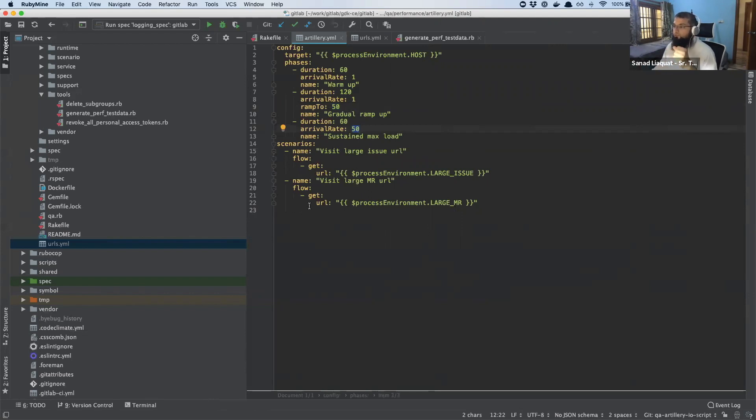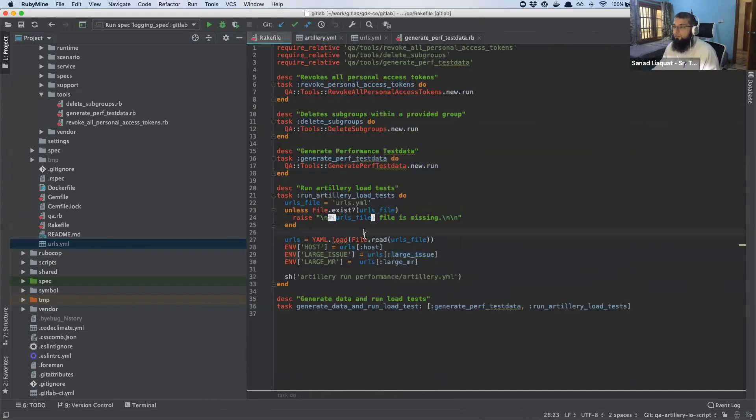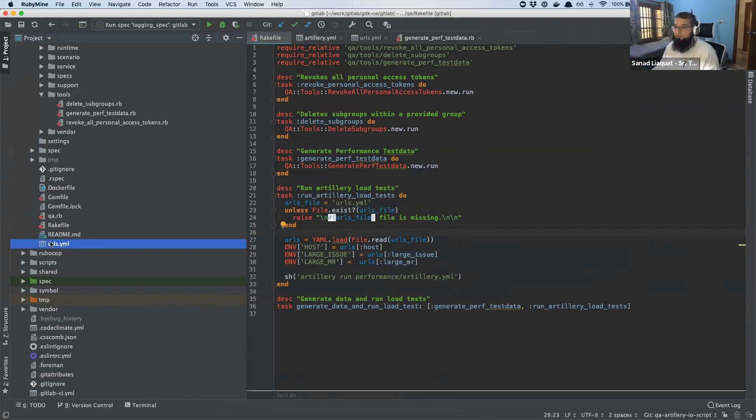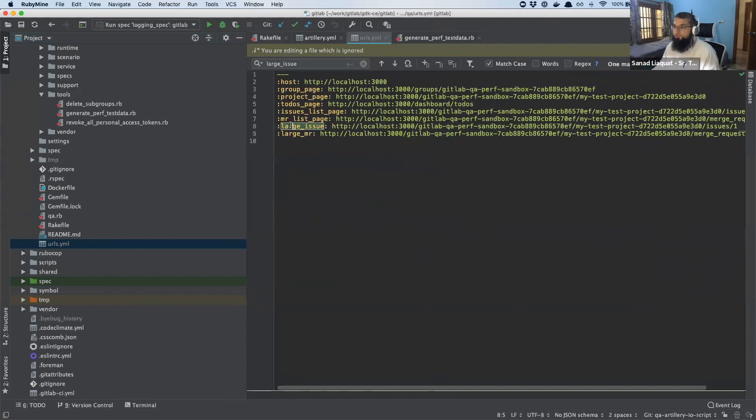And these would be the two scenarios. The URLs over here are taken from the output of the previous task to generate the performance test data. I'm just using the large issue URL which is generated over here and the large MR.